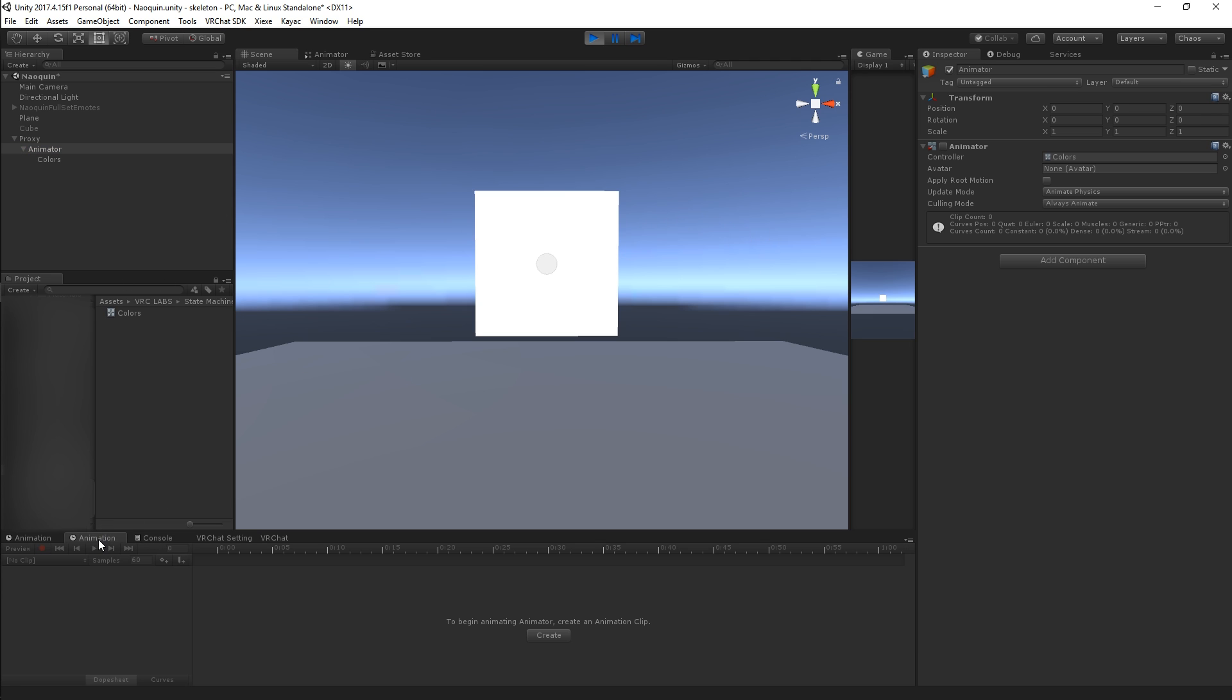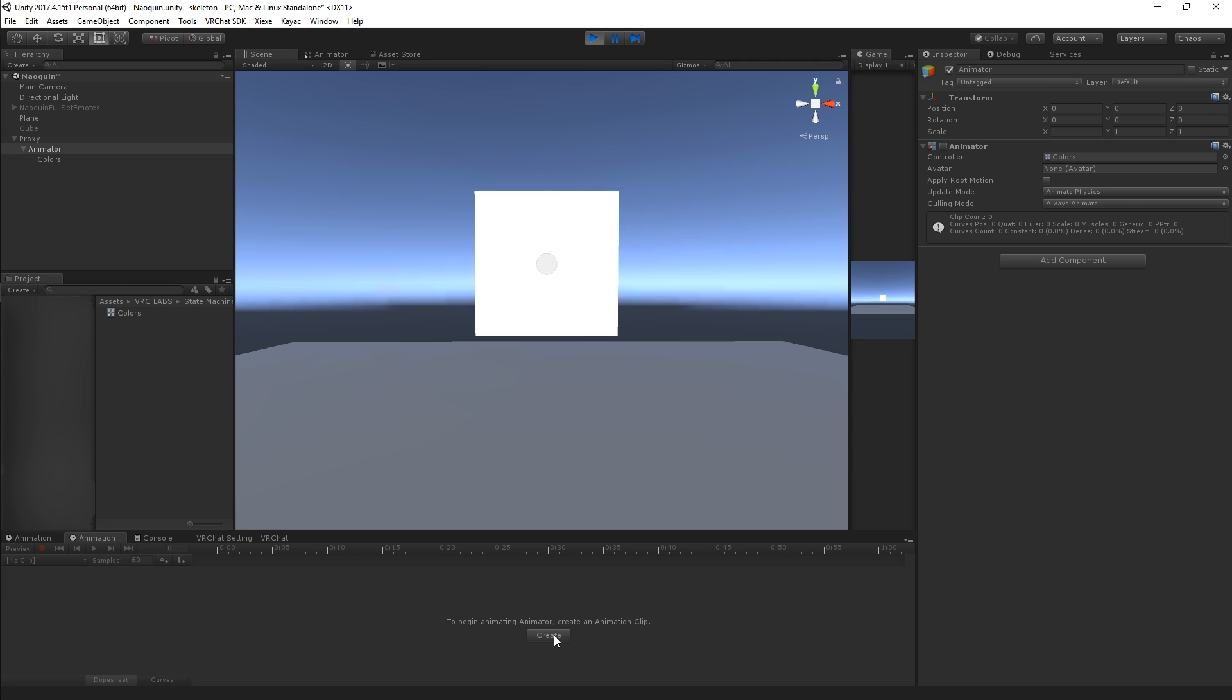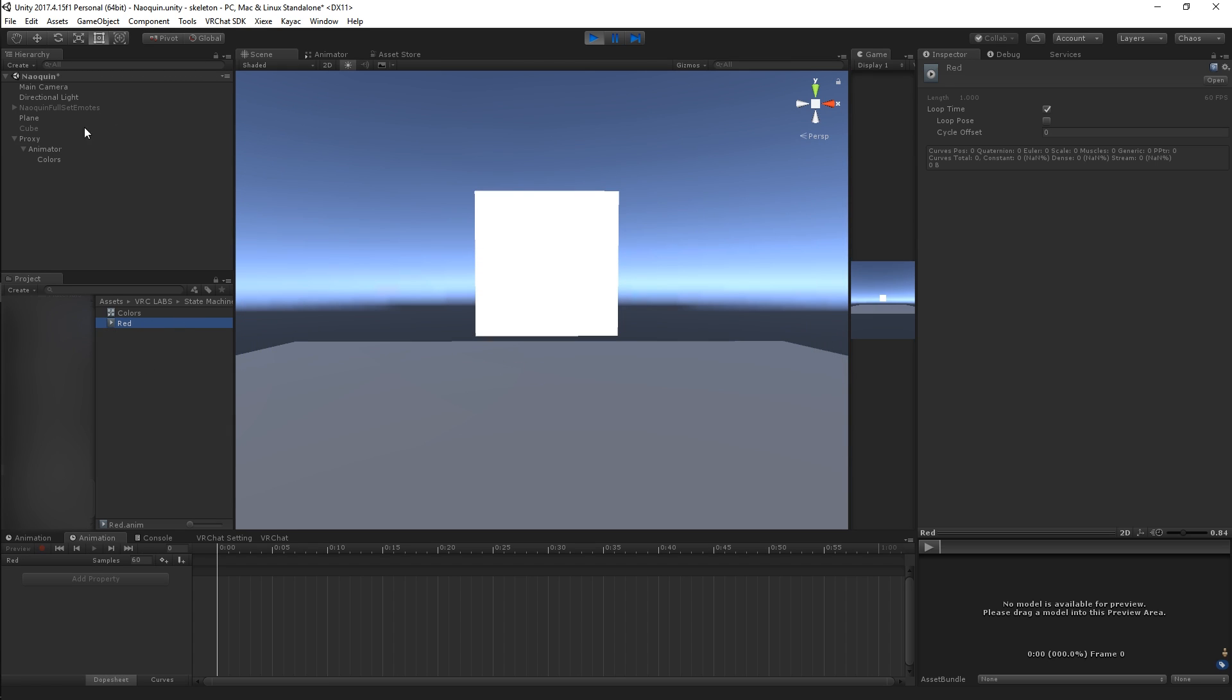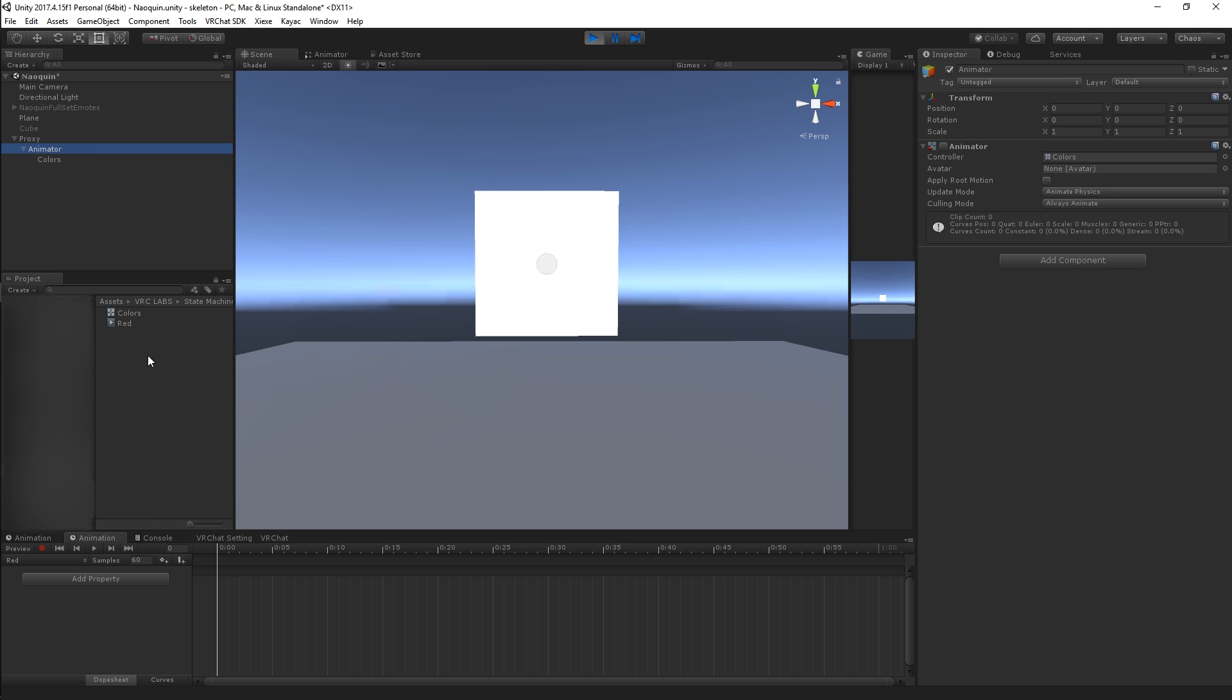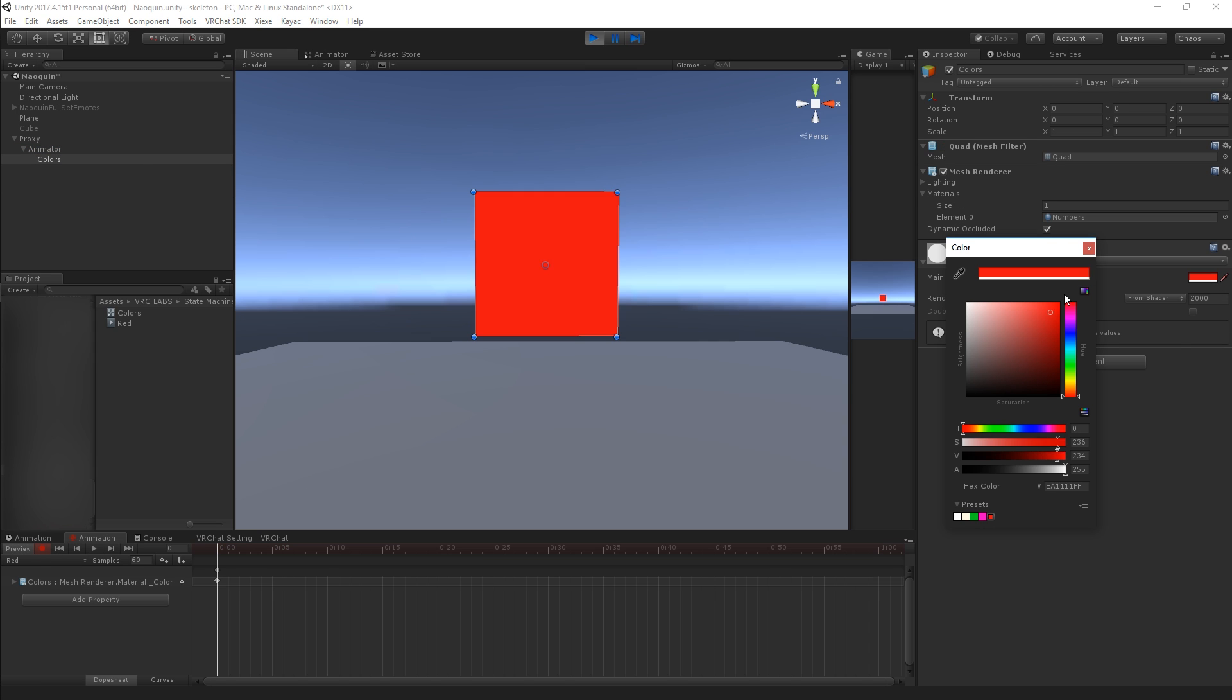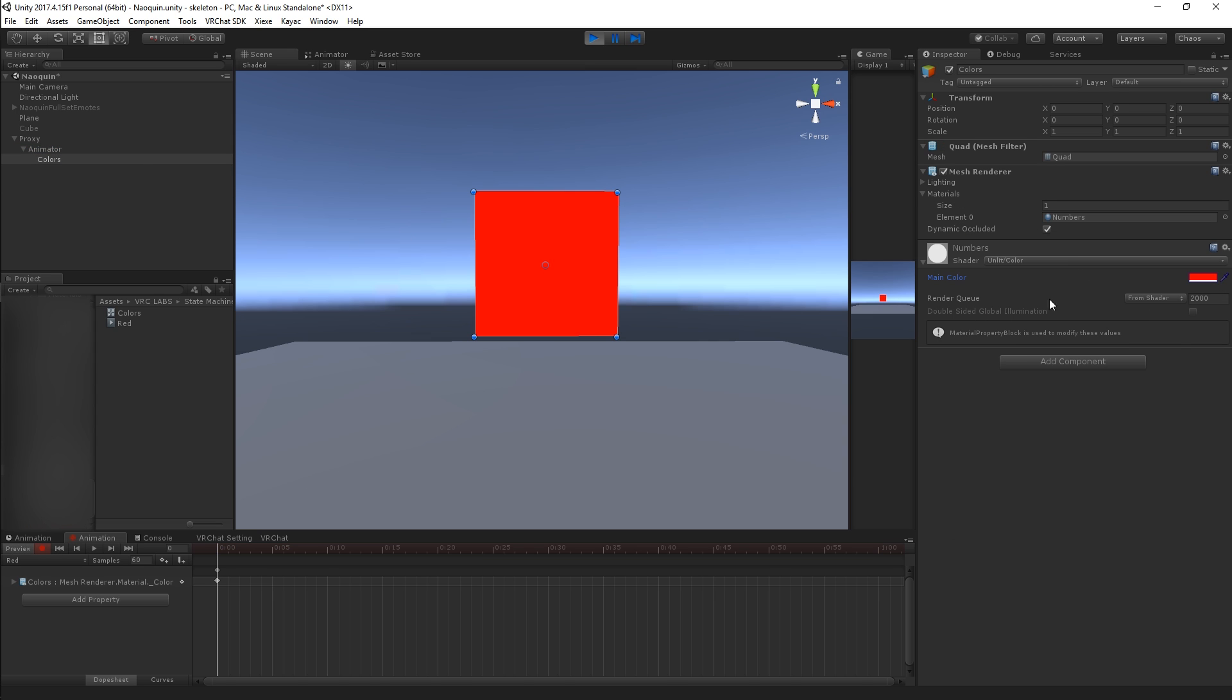Now on our animator we're going to create an animation. This is one of our states. States being modes I guess or different weapons if you want to get contextual with it. All that this is going to do is it's going to change the color of our quad here to red and that's it.